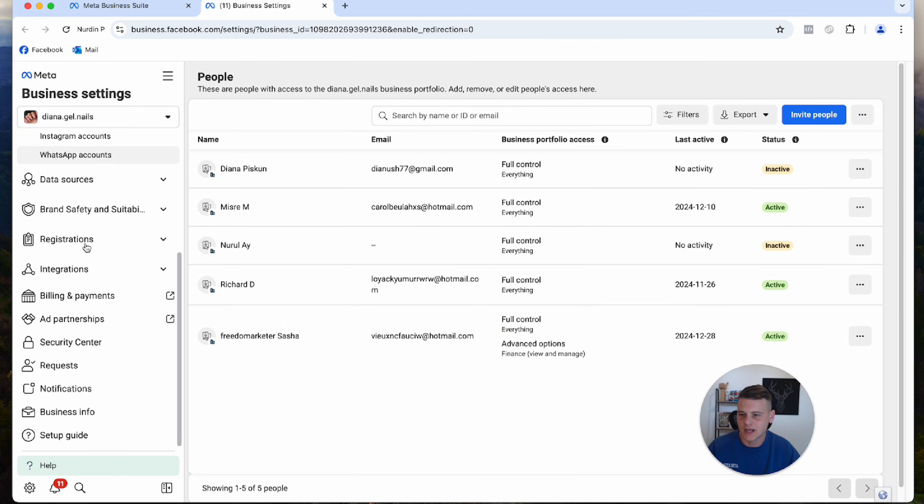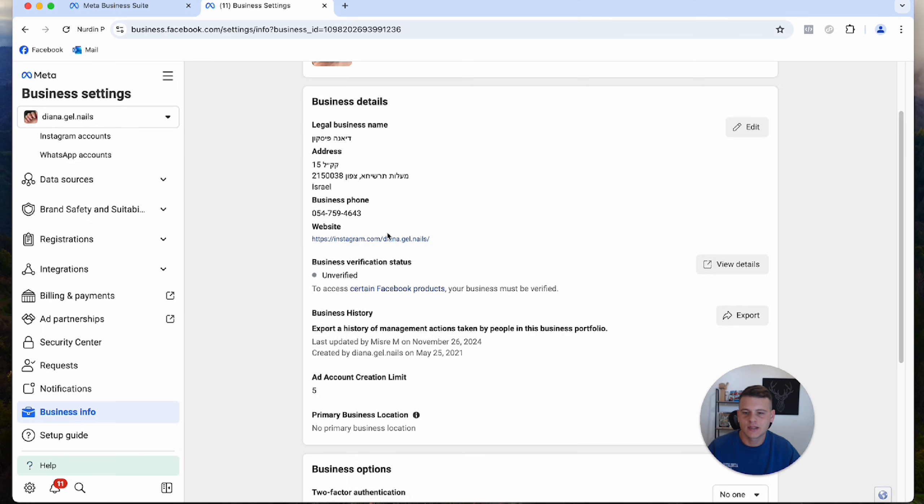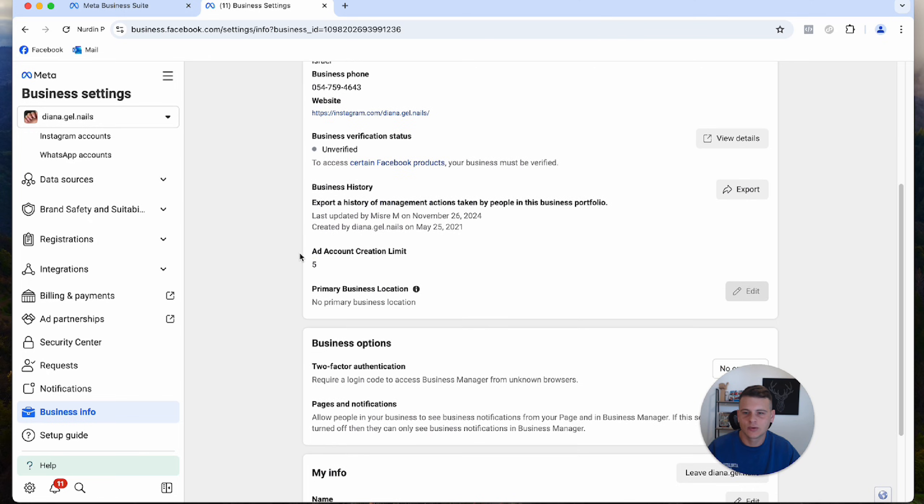Now we'll scroll down on the left side again to the bottom where it says Business Info. As you can see over here, you will have the ad account creation limit. This Business Manager can create up to five ad accounts.